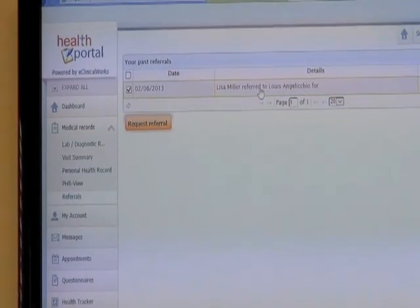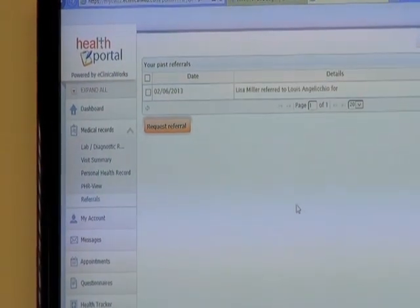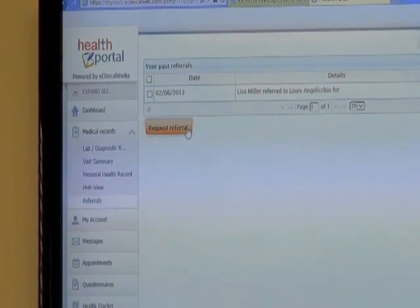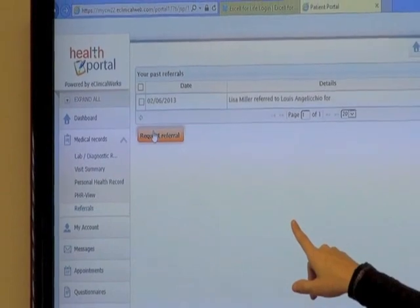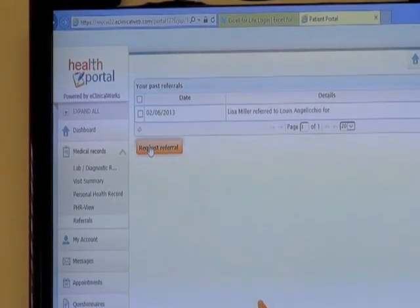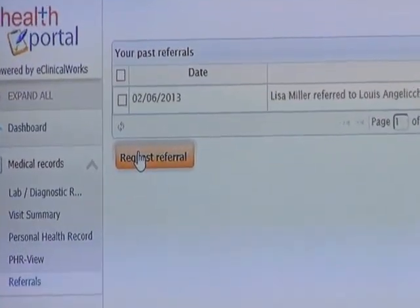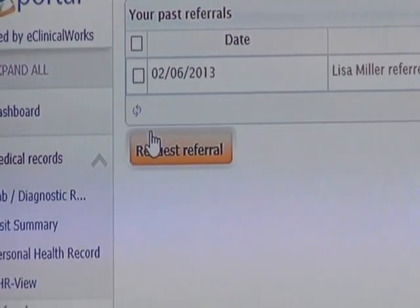Referrals sums up any referrals we've done for you — if you've been sent to a specialist or anything like that. You can also choose to request a referral, so if you know you have a specialist appointment coming up you can send us a request to take care of that for you.